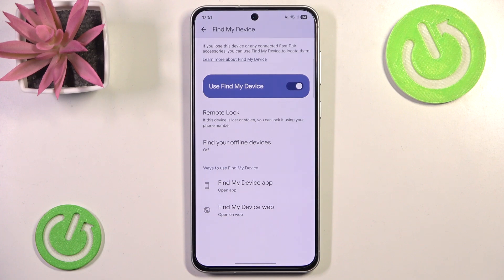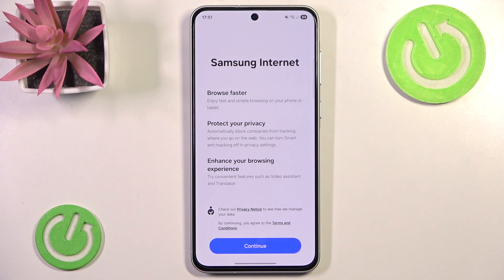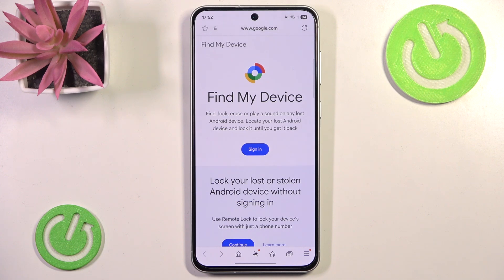Now we can basically go into the My Device app or Find My Device web. You don't have to install the application — you could, but there's no need to. You can always go to the web. And as you can see here we have an official Find My Device site in which you can find your registered device.